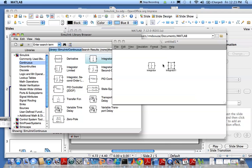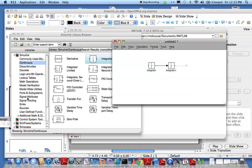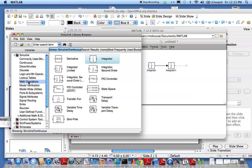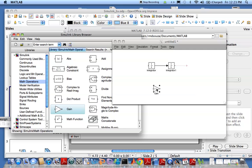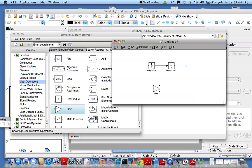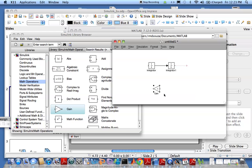Now we need to take X and multiply it with K to get KX, so we'll need to have a math operation. You have your gain here, bring it in, and we'll need to reverse the direction so you format and then flip block.